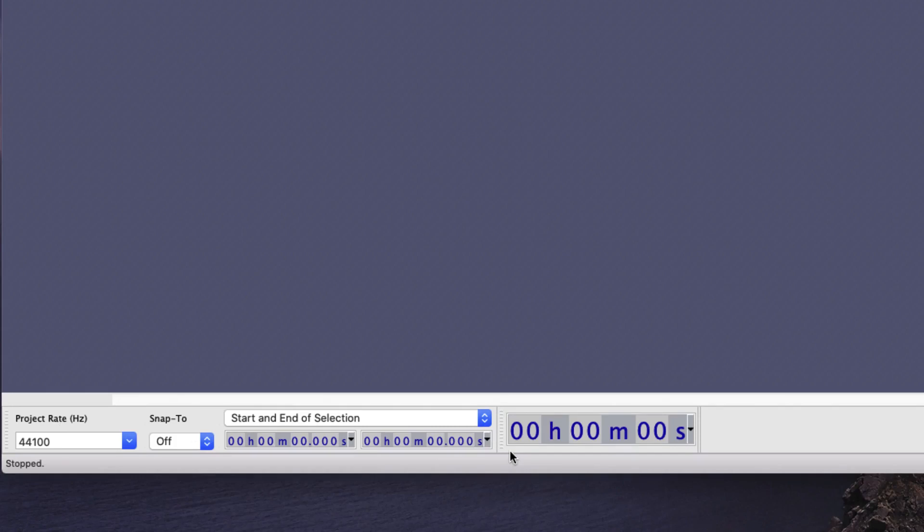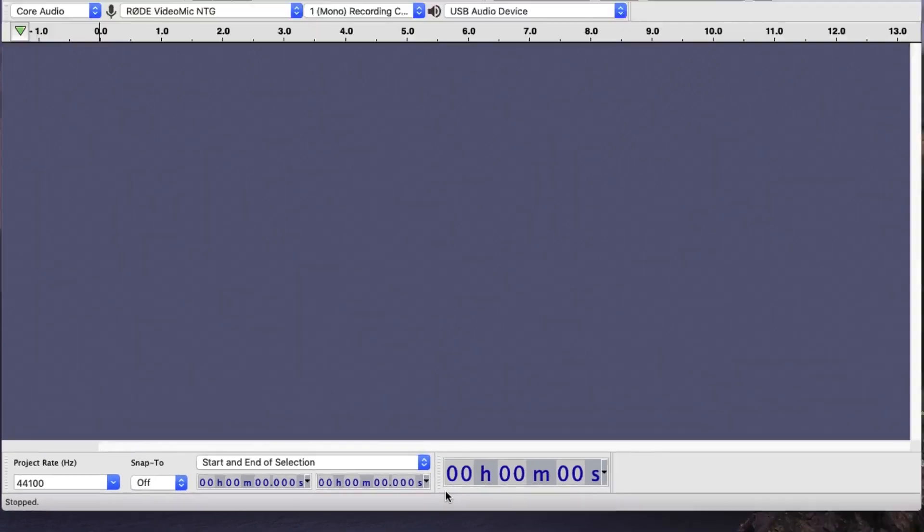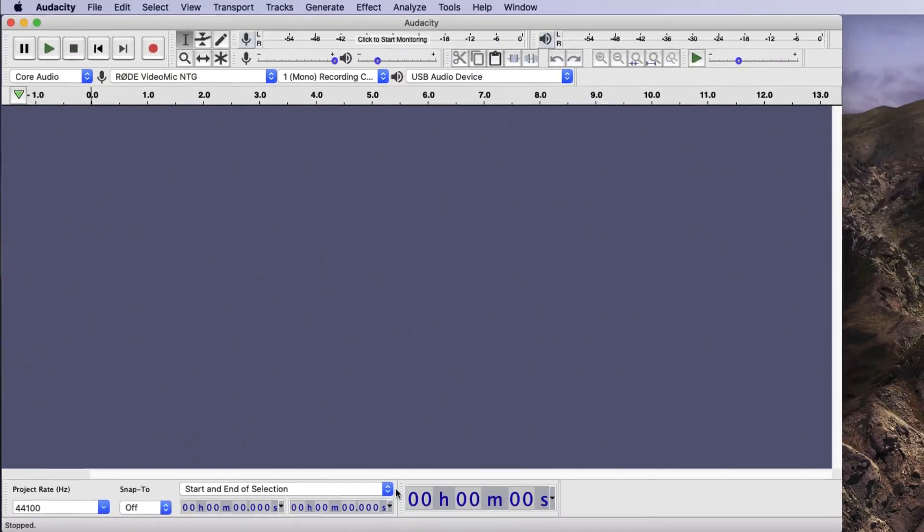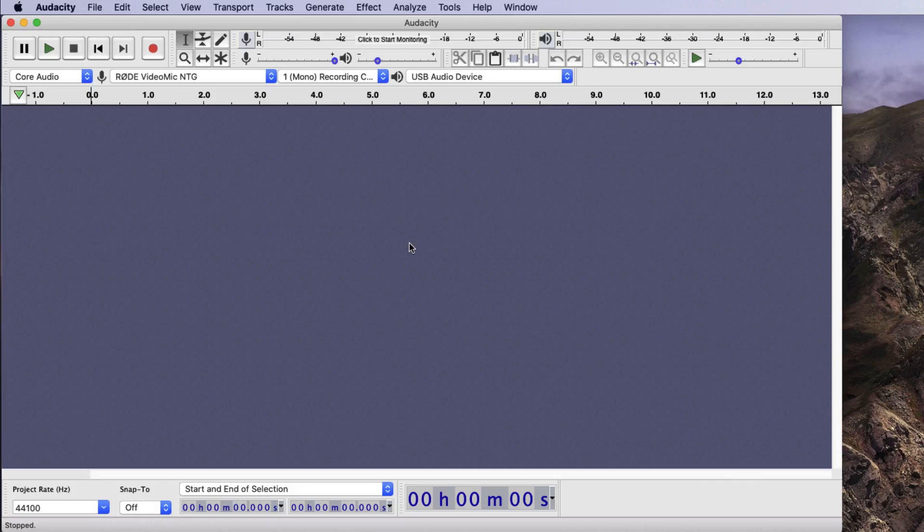So without any further ado, let's set ourselves up for doing an audio recording. The first thing we need to do is check our microphone input levels. Since I've already used this microphone, I know it's pretty much set up as it's meant to be. But to check the input levels, I need to click on the Click to Start Monitoring button within the Input Monitor window.